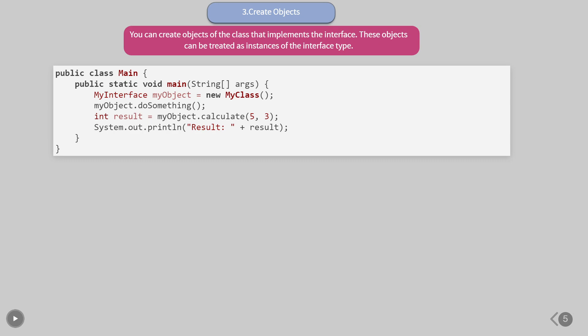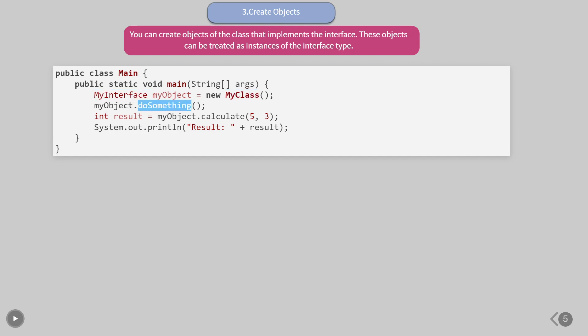In the example here, myClass implements the myInterface interface and provides implementations for the doSomething and calculate methods.